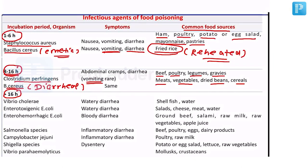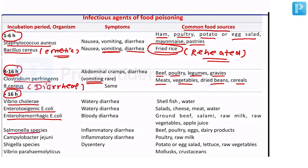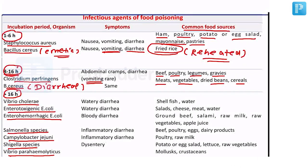Coming to more than 16 hours — a number of organisms are there: Vibrio cholerae, enterotoxigenic E. coli, enterohemorrhagic E. coli, Salmonella species, Campylobacter jejuni, Shigella, Vibrio parahaemolyticus. You can also put Clostridium botulinum in this category. Regarding Vibrio cholerae, everybody knows it causes watery diarrhea, and it is associated with shellfish and contaminated water.